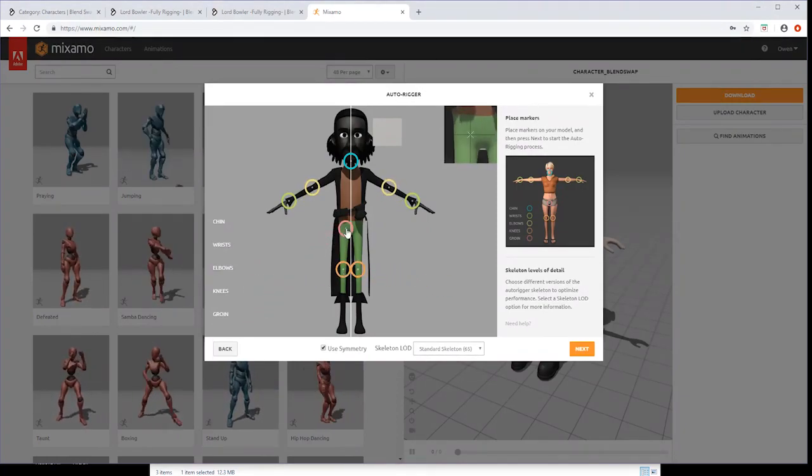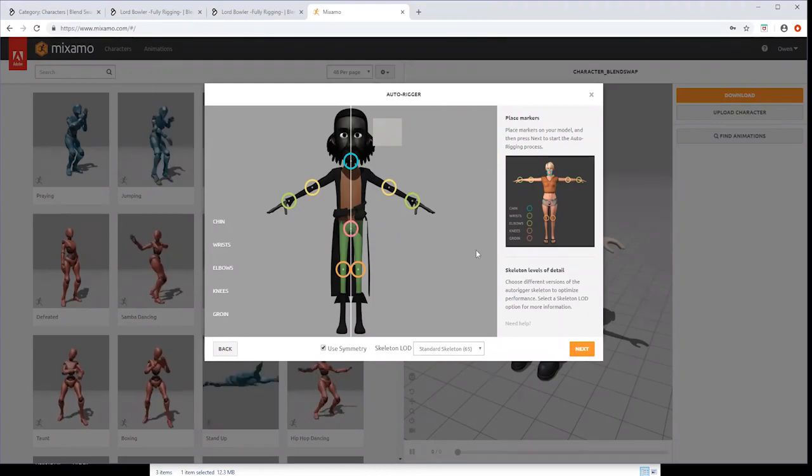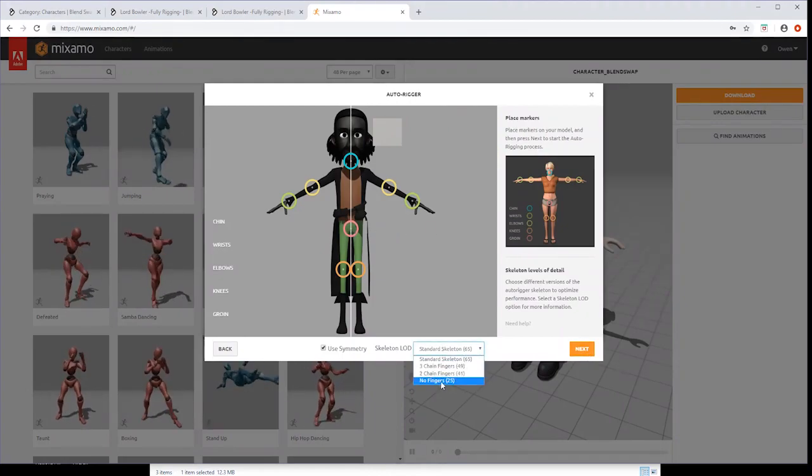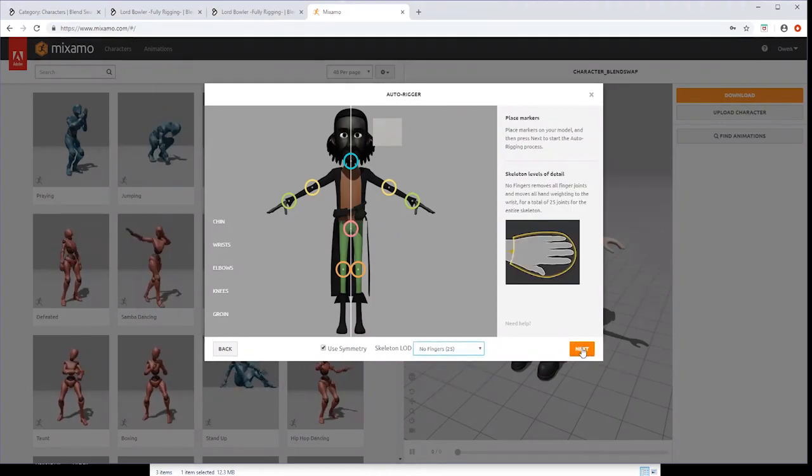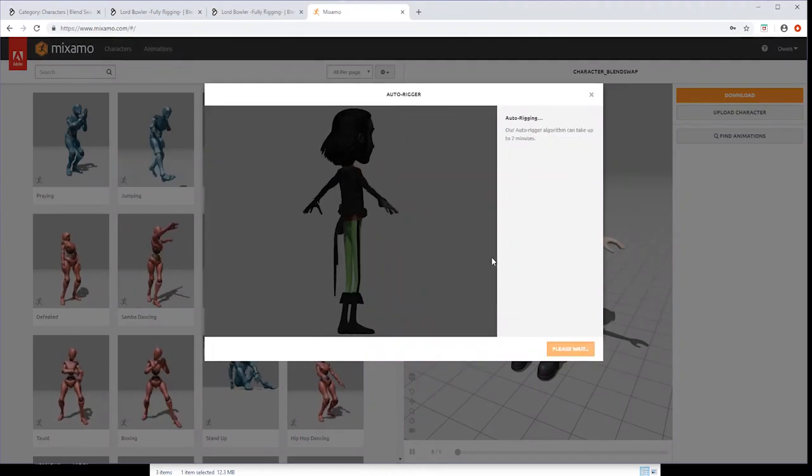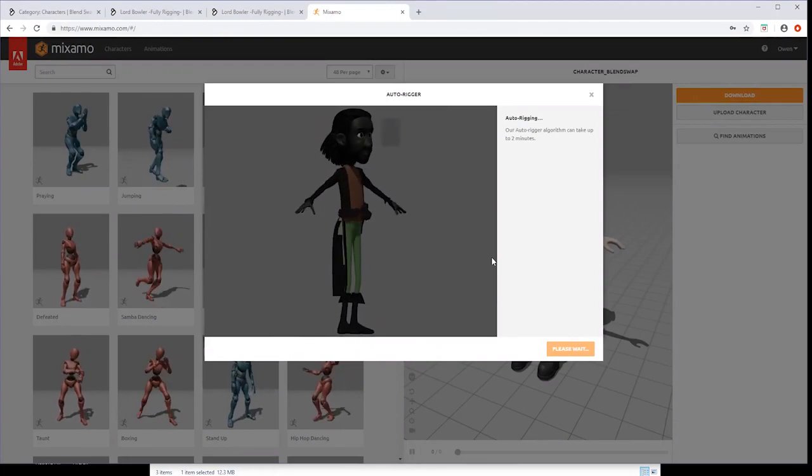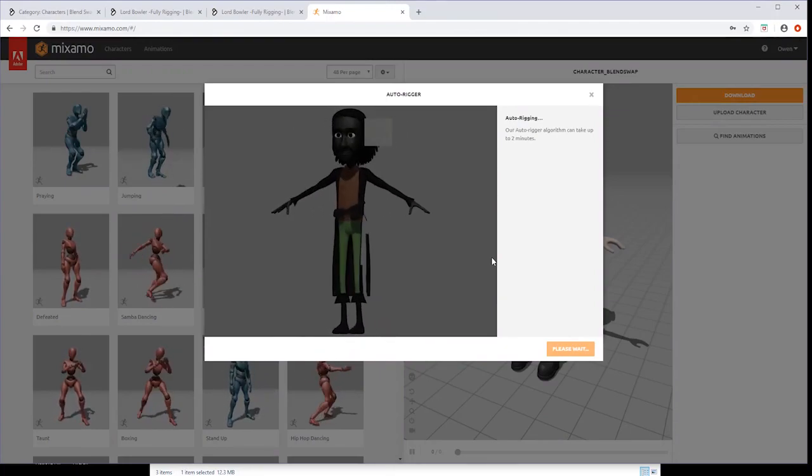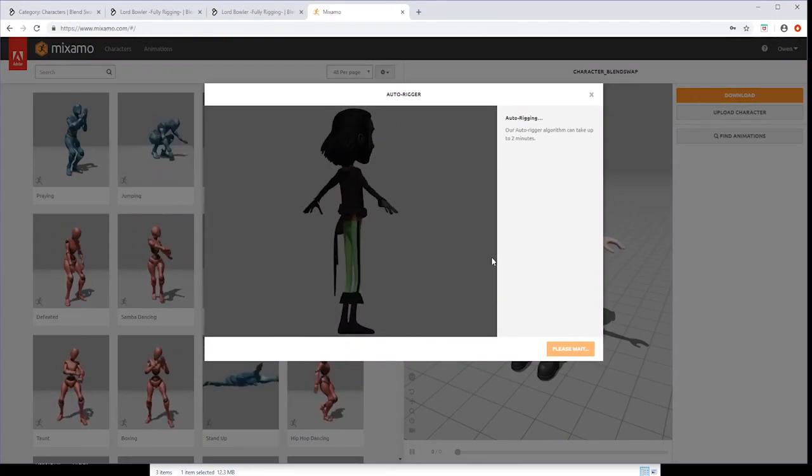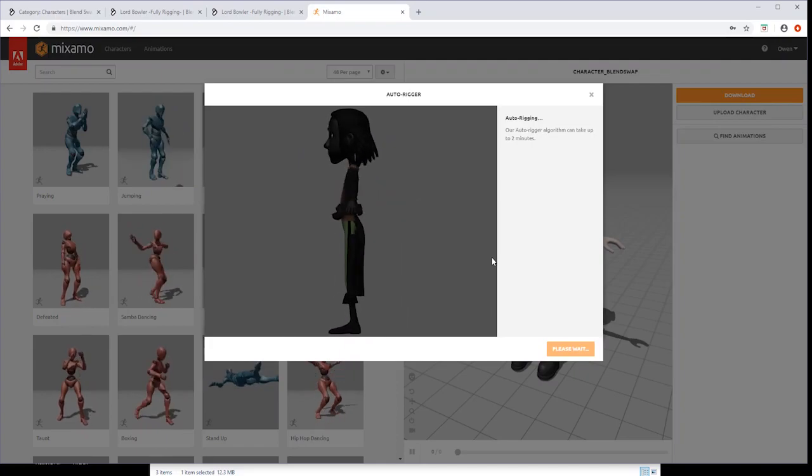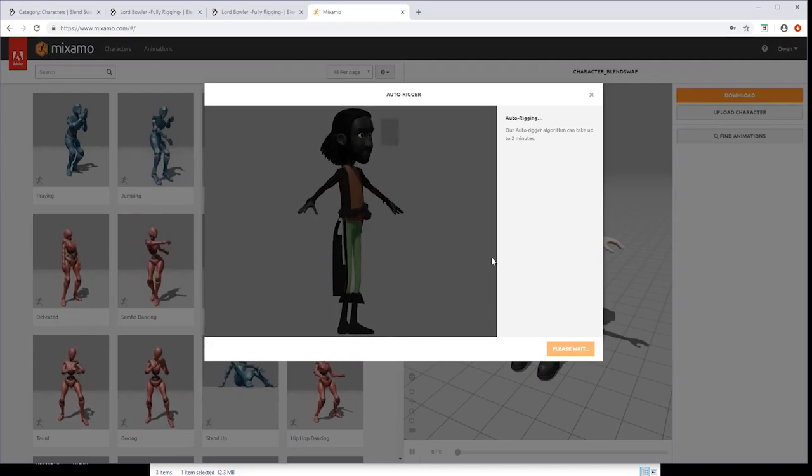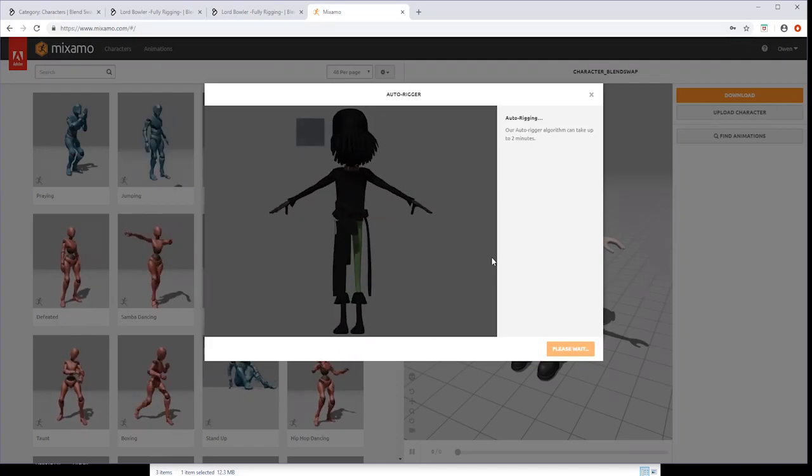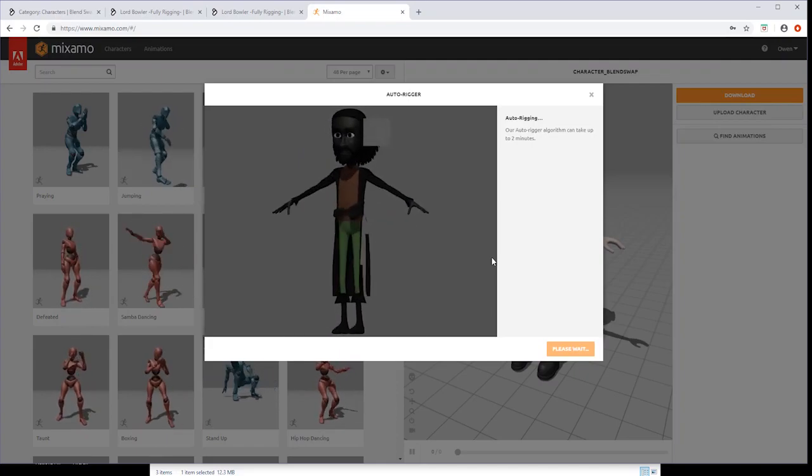In most cases, selecting No Fingers from the drop down menu works fine. Click Next and Mixamo's algorithm will attempt to create a rig for your character. This should take a couple of minutes depending on the complexity of your character model.